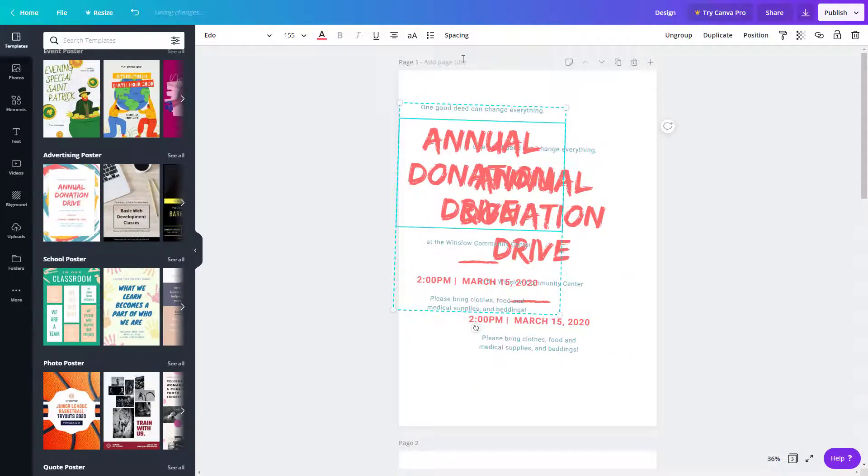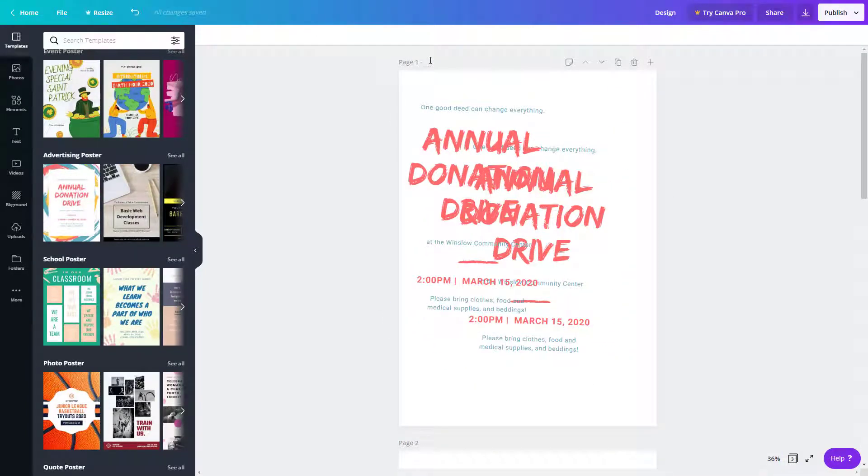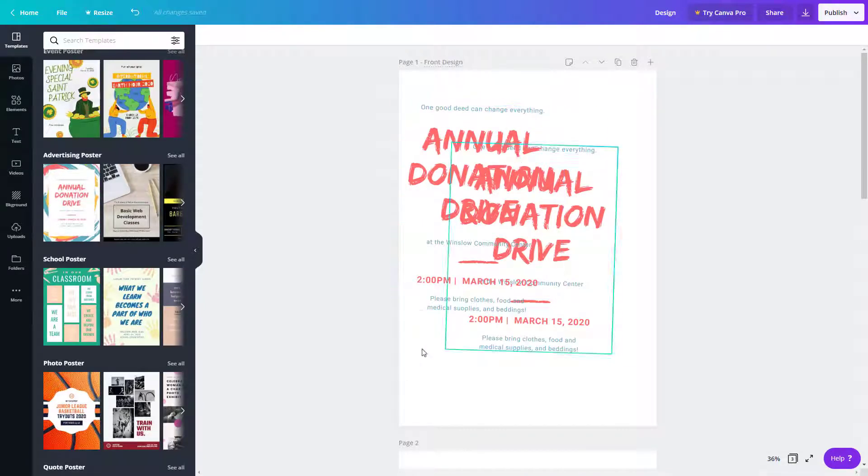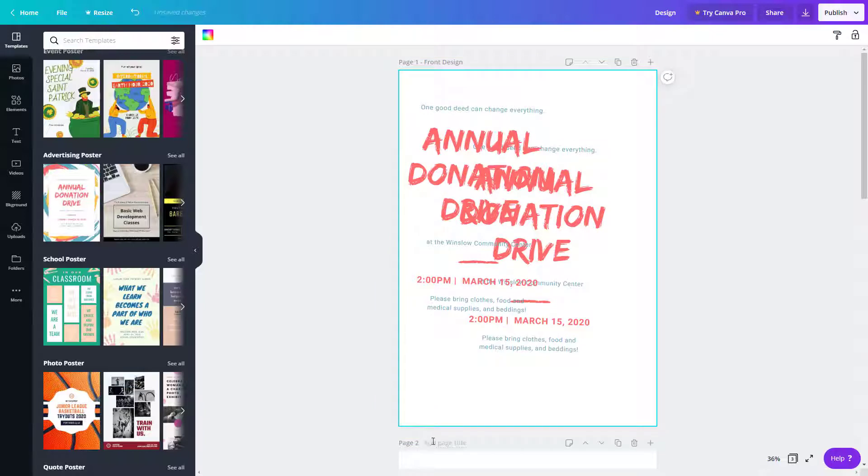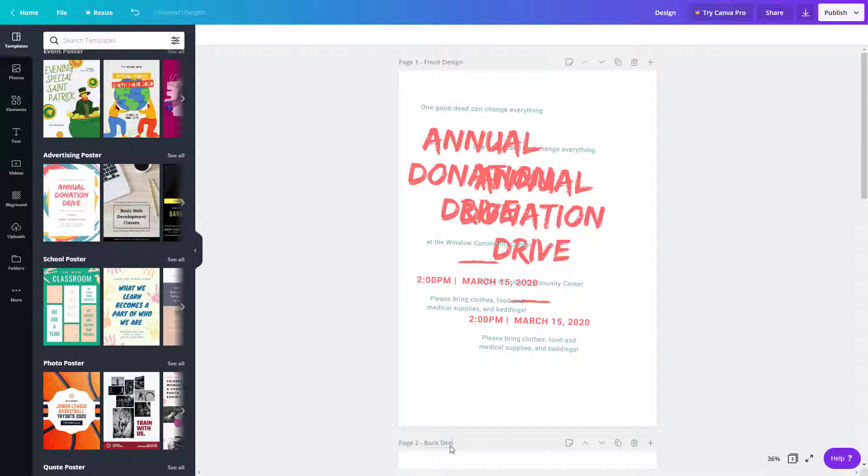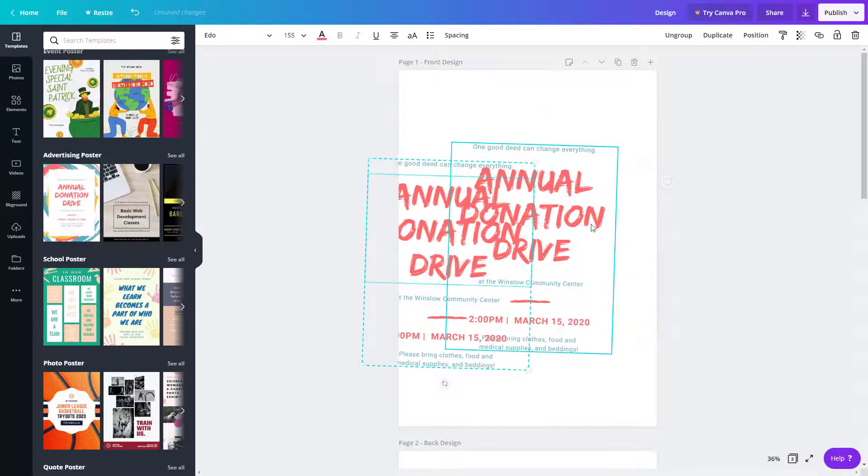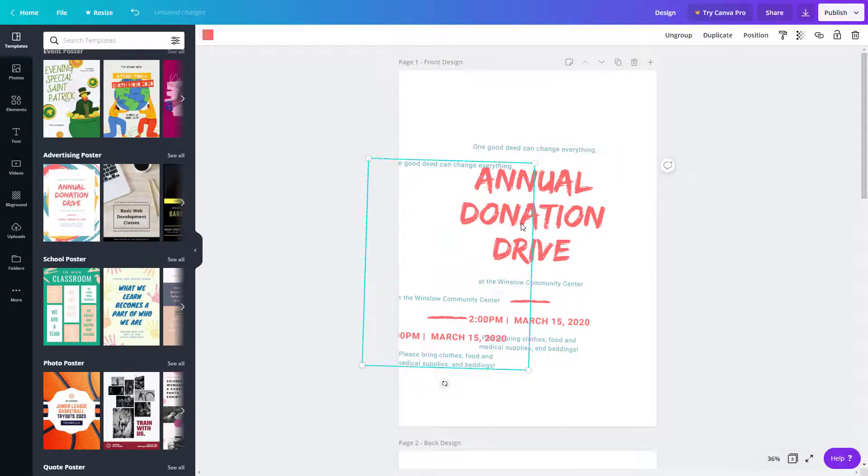You can even add pages with titles. For example, you can say something like front design and back design. That's how you can manage everything out.